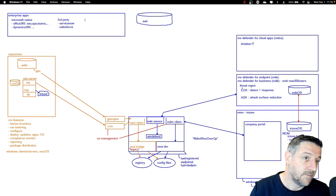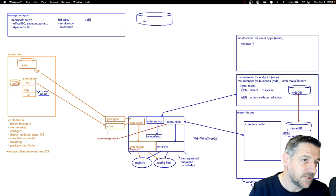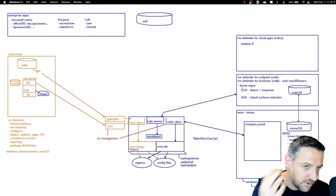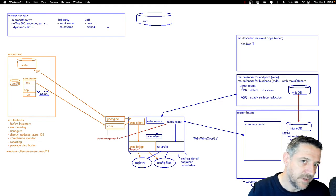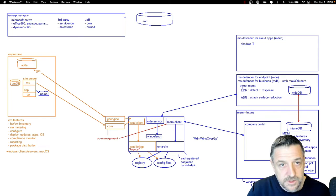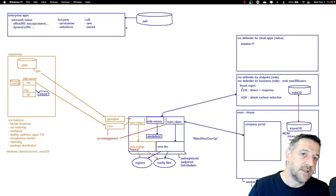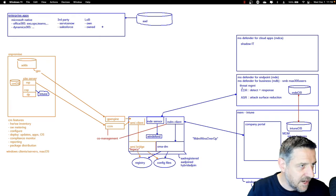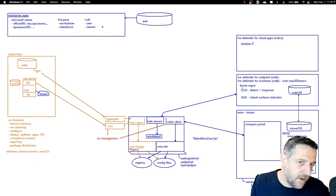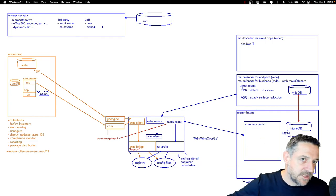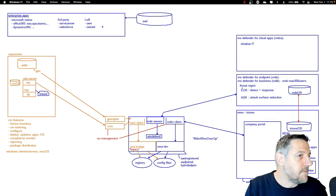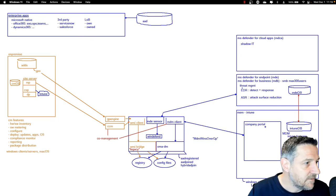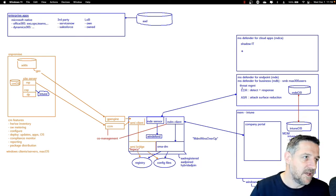Azure Active Directory is used to protect those enterprise applications — applications that we know people are using, assigned to users, with access granted based on who a user is, their department, or group membership. But what about applications we don't know about? What if users make use of Netflix, Spotify, or any other third-party application that we don't control? Netflix and Spotify are not that harmful, but what about Google Drive or Dropbox — ways to extract organizational data out of the company?